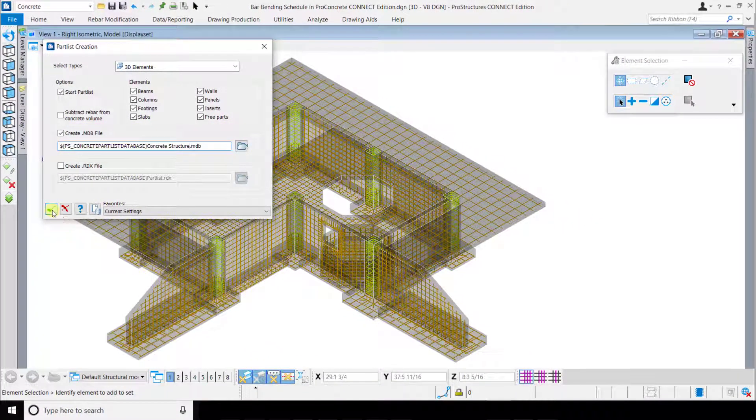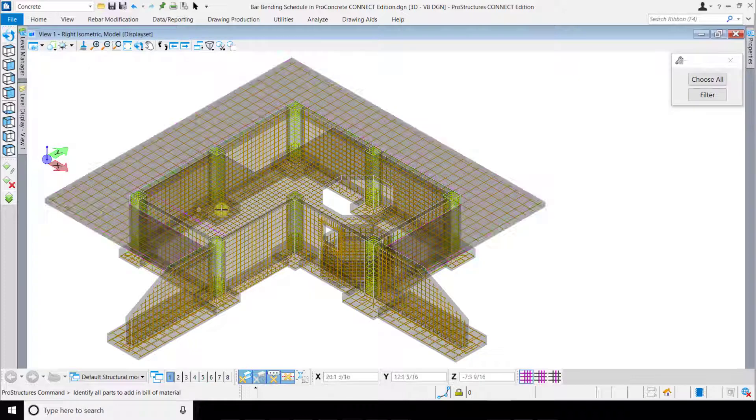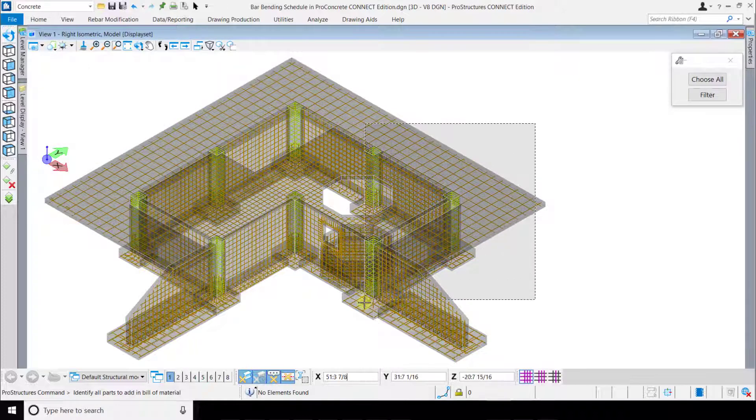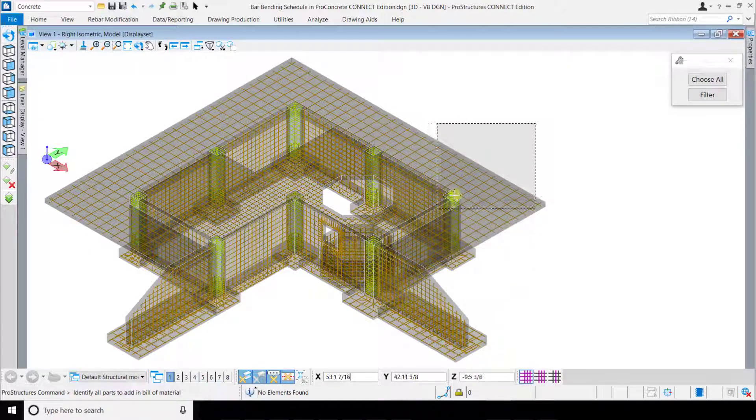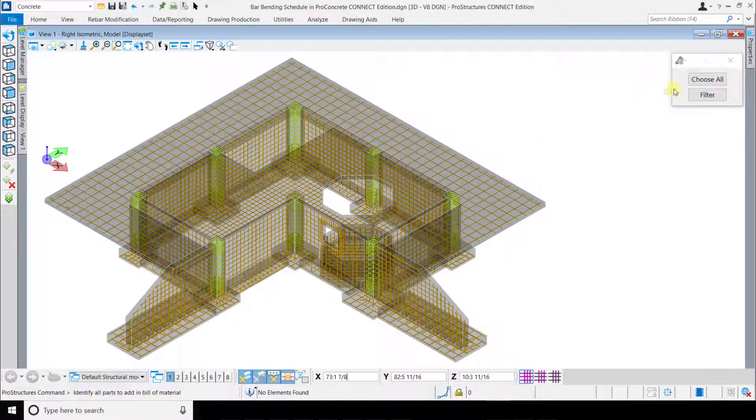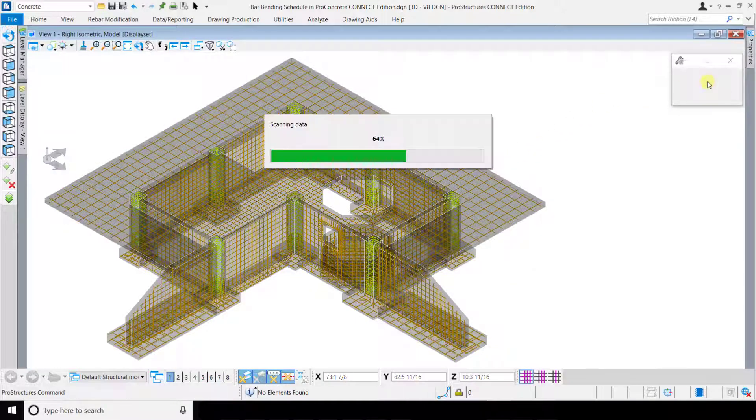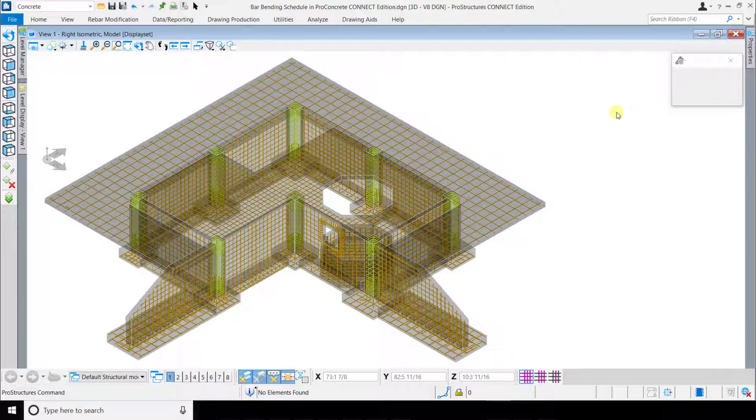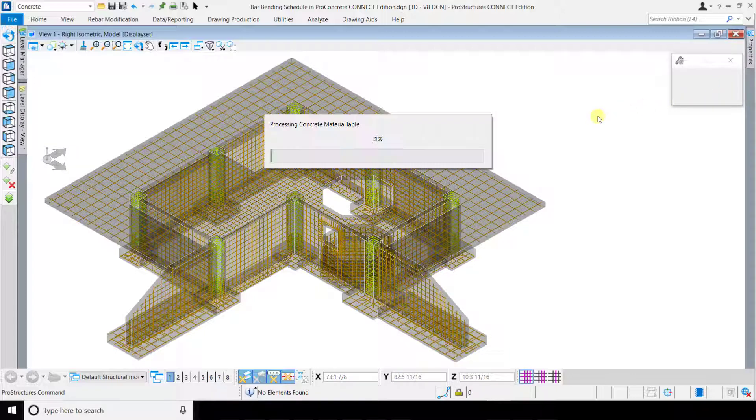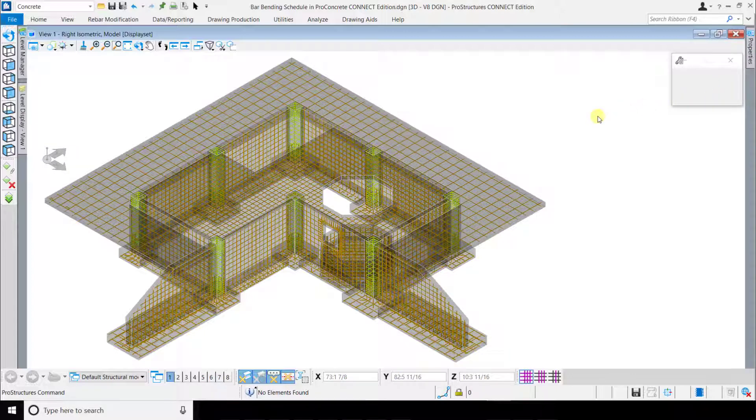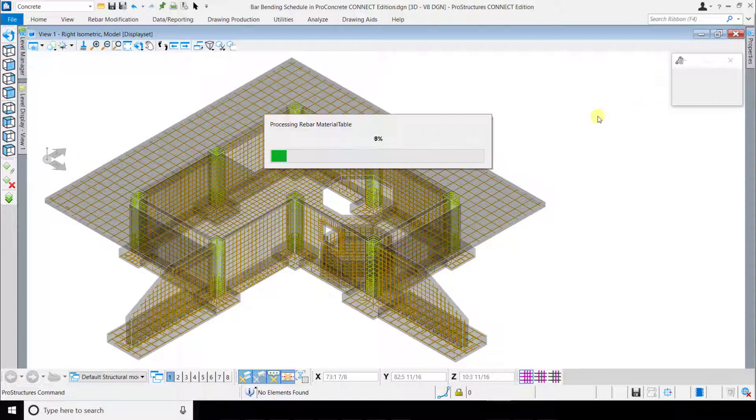Click OK and select the objects to be included. Use either Fence Tool or the Choose All button. ProConcrete will then get all the required information from the 3D model.